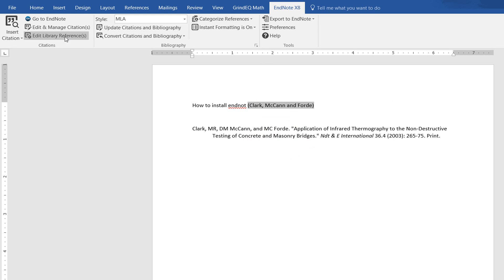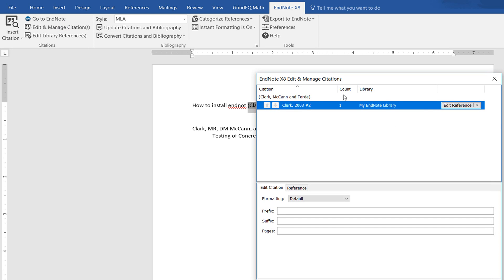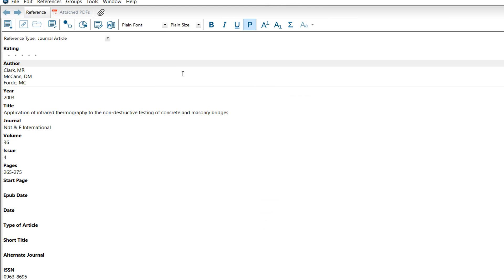If you want to update or make changes in this citation, go to Edit and Edit Reference.